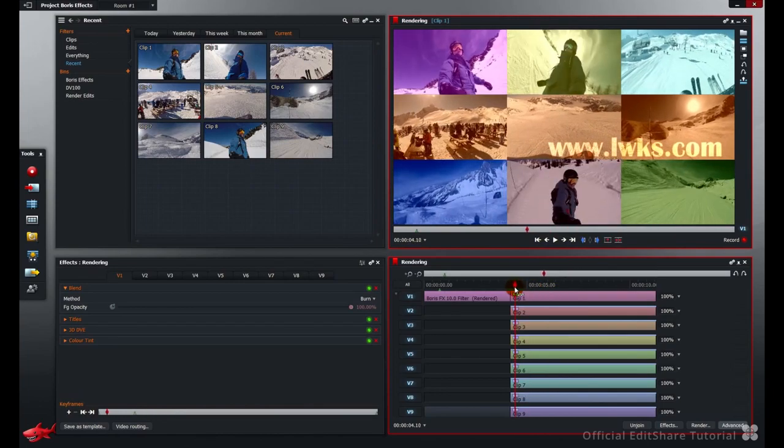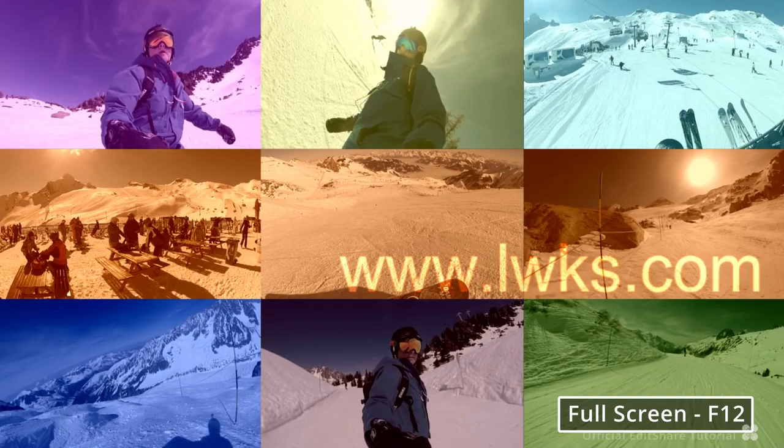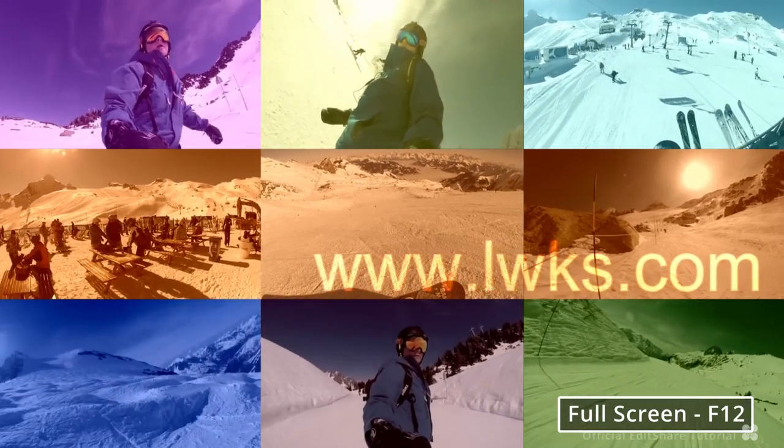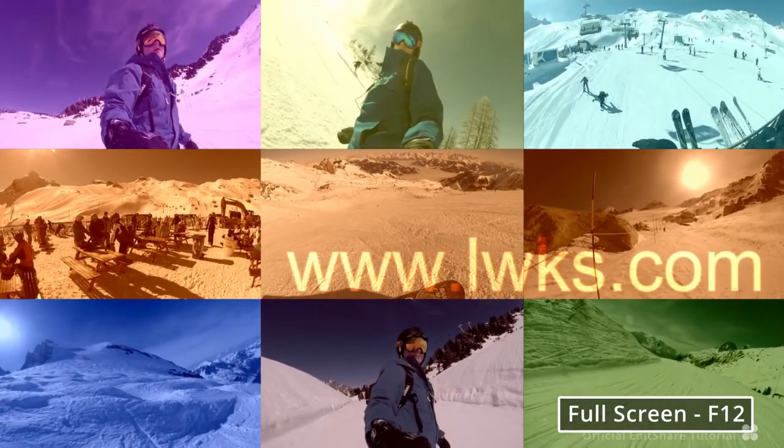I'm going to go full screen. Just hit F12 for your full screen. If I hit play, we can see how the system is struggling with this replay in real time with all these layers.